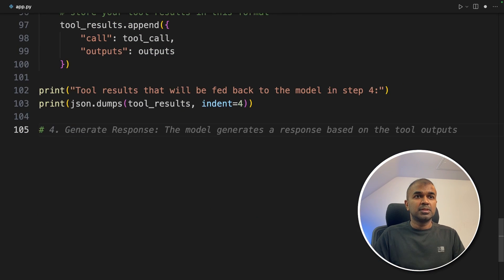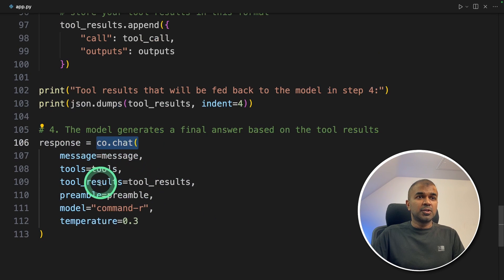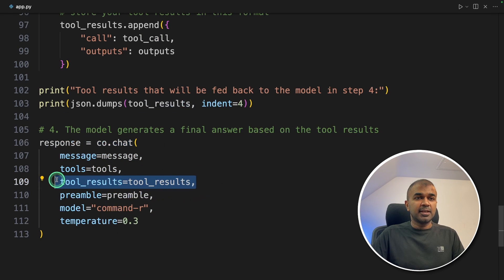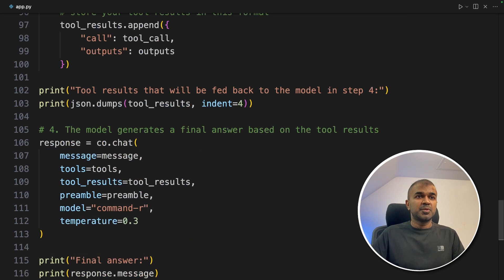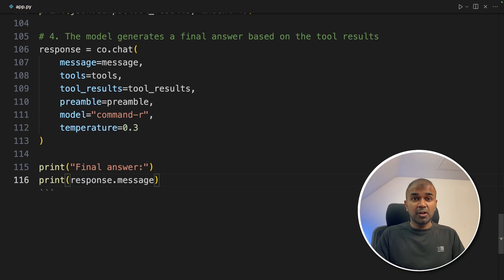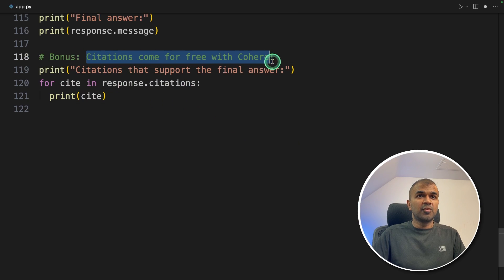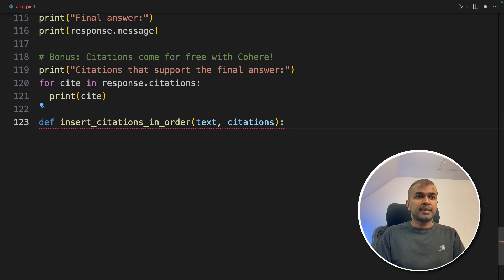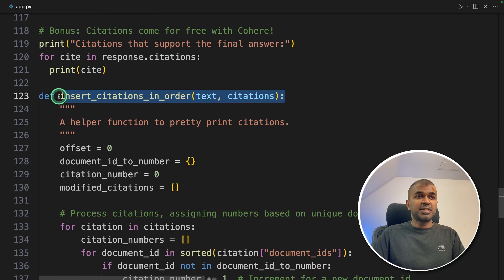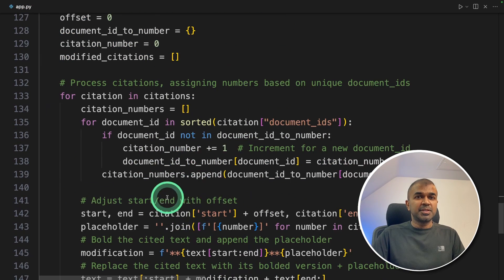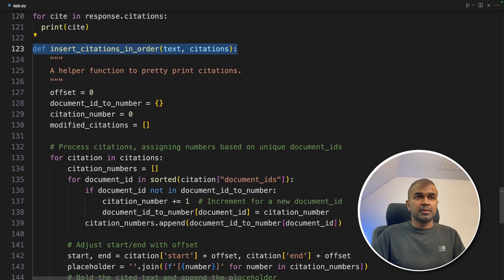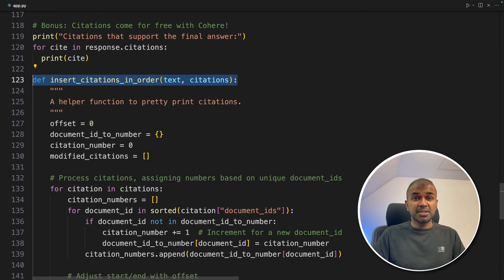That is step number four: generate response. We use Cohere chat again, providing the tool results and sending them back to the large language model, keeping everything else the same. We print the final answer from response.message. As an addition, we also print citations showing which source the information came from — citations come for free with Cohere. We create a function called insert_citations_in_order that loops through the citations and prints them in order.